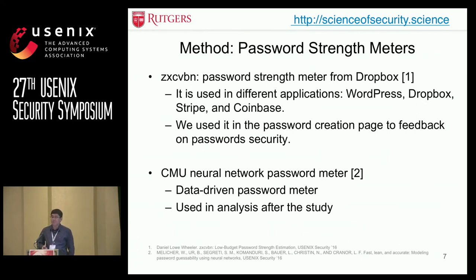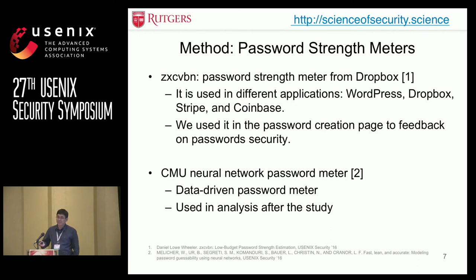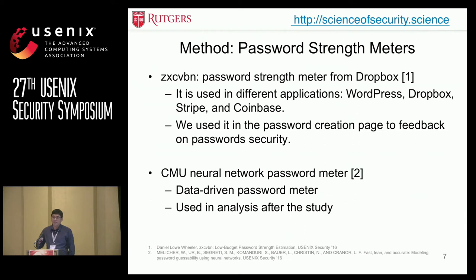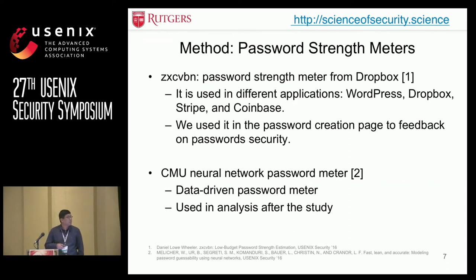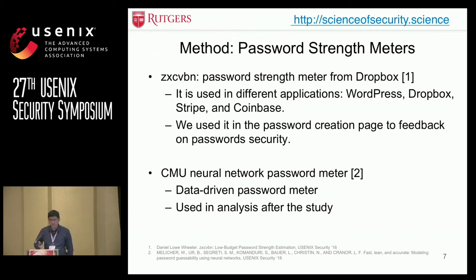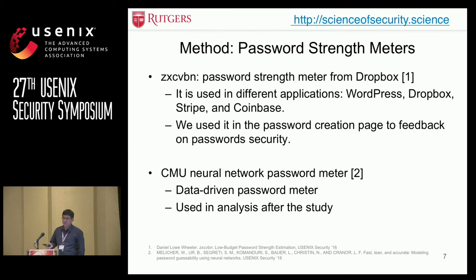We applied two types of password strength meters to evaluate password security. The first is Zxcvbn, which is widely used on different websites. We used it during password creation to give users real-time feedback on password strength, to encourage them to create more secure passwords — mimicking the real-world password creation situation. We also used the CMU neural network password meter, which is a data-driven password meter, to evaluate password security and study the relationship between password memorability and security.